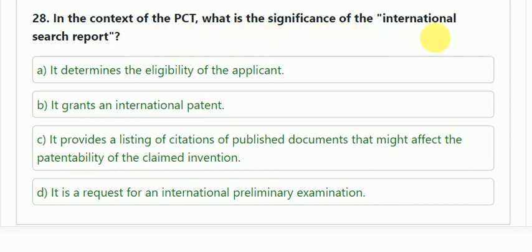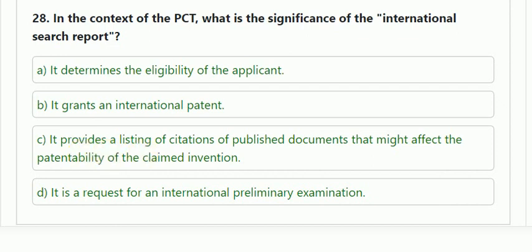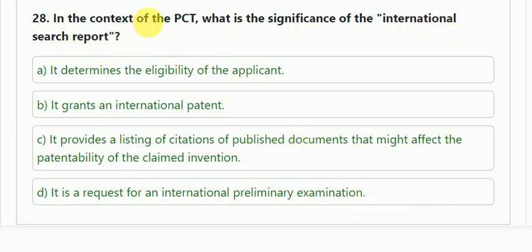Question number 28: in the context of PCT, what is the significance of the International Search Report? Options: it determines the eligibility of the applicant; it grants an international patent; it provides a listing of citations of published documents that might affect the patentability of the claimed invention; or it is a request for international preliminary examination. The correct answer is that it provides a listing of citations of published documents that might affect the patentability of the claimed invention.